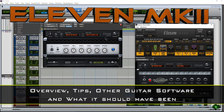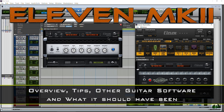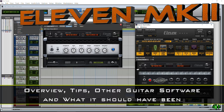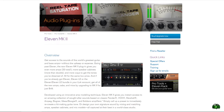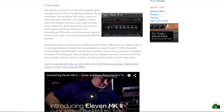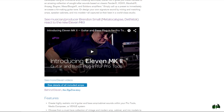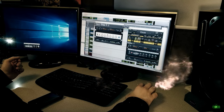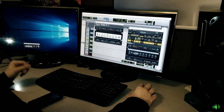In this video I want to look at the 11 MK2 plugin from Avid. This is just going to be an overview video, so if you're looking for a sounds demo, check out the Avid website and go to the 11 MK2 page to hear samples. This is an overview - I'll talk about what it does, what it is, and then ramble about what it should have been.